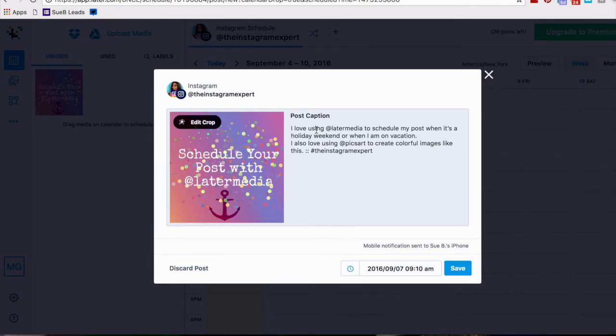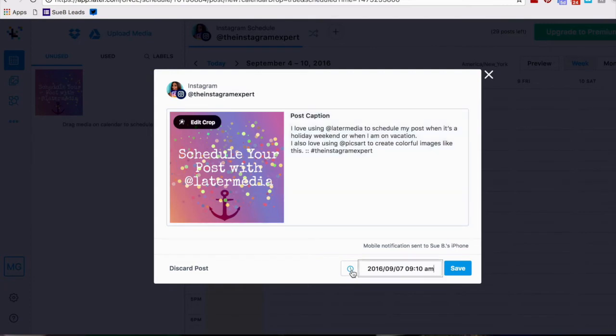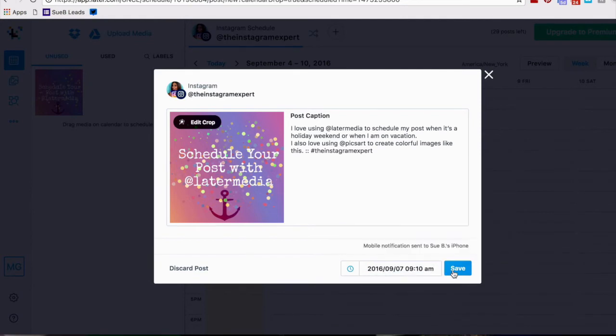Hashtag Instagram expert. On the bottom you can see the clock where you can schedule and change that time. Super easy to do and now I'm just gonna click save.